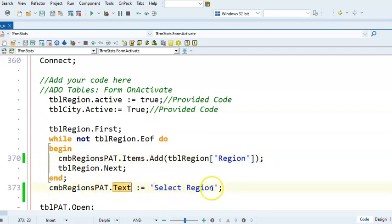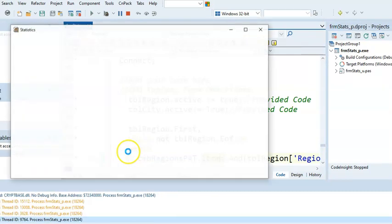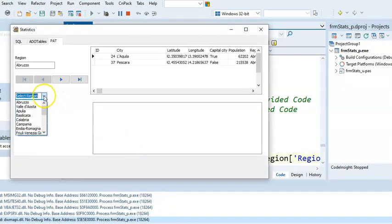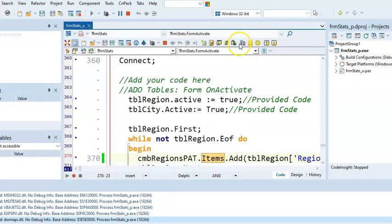Remember then also to write something to say dot text select a region, just so that the user knows what to do. So when I run my program it reads data from my database and it populates my combo box here.